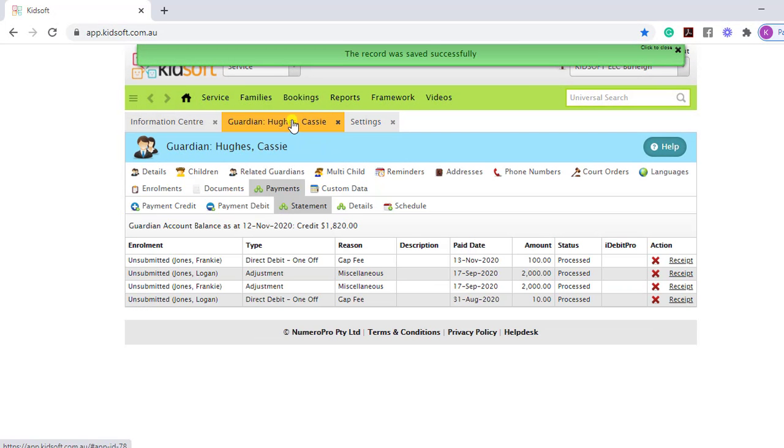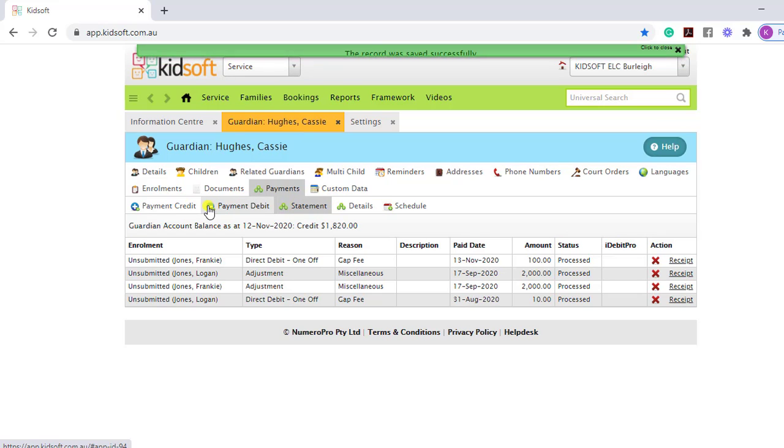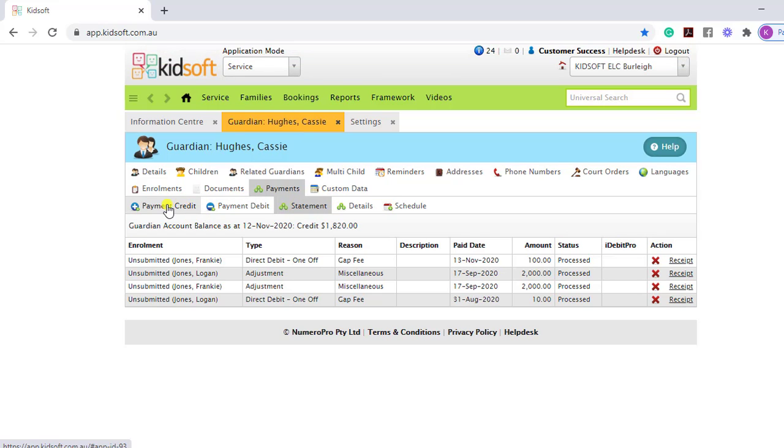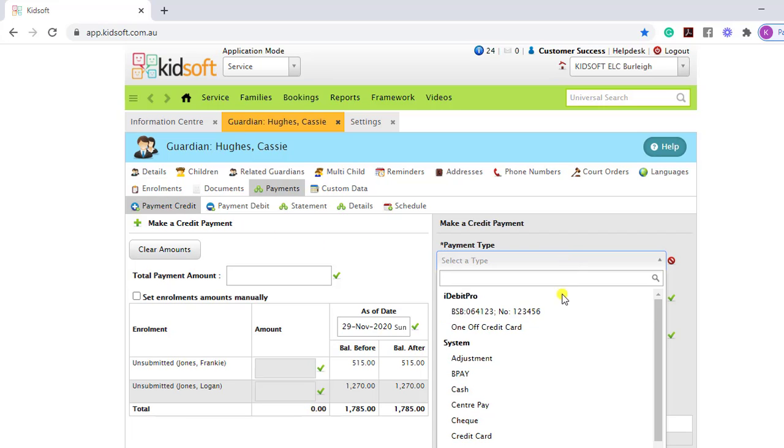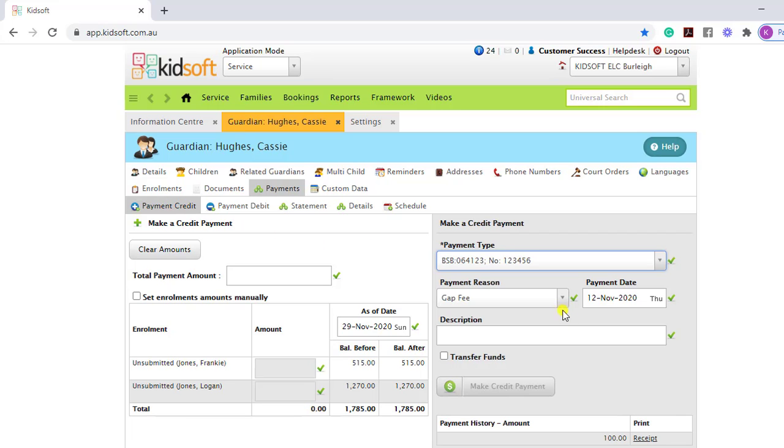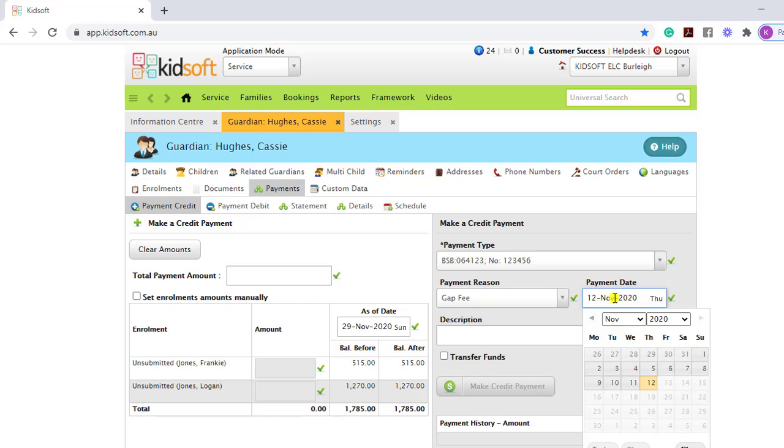Now if we go back to the Guardian's details page, click on the payment credit, select the payment type. When we select the payment date, we will not be able to select a date in the future.